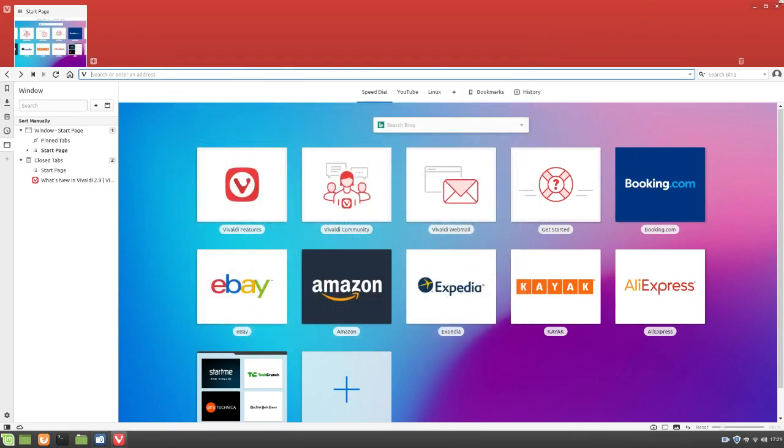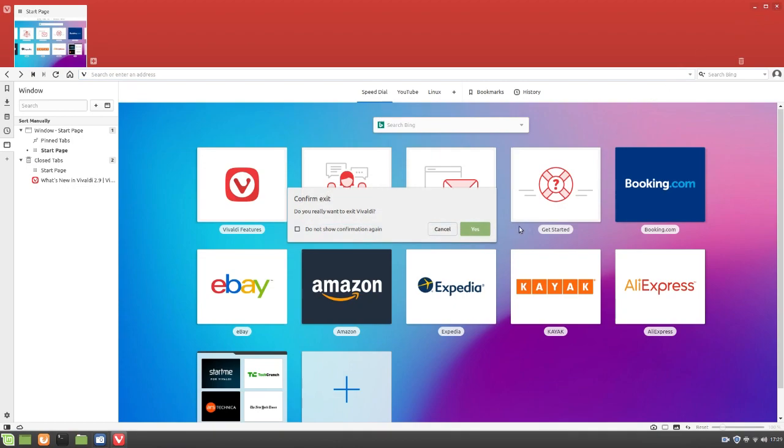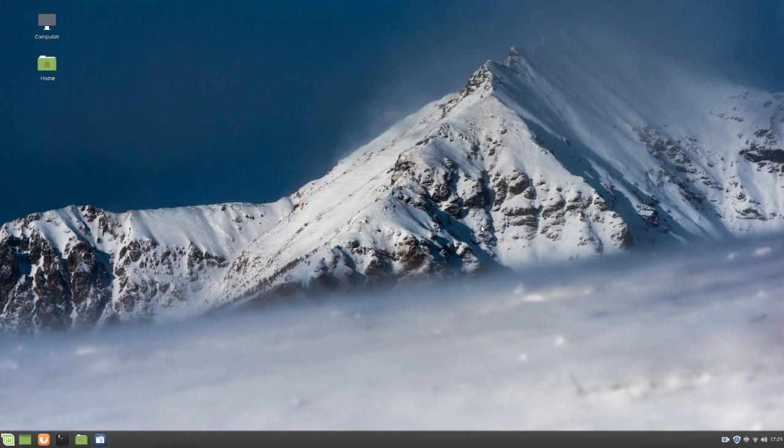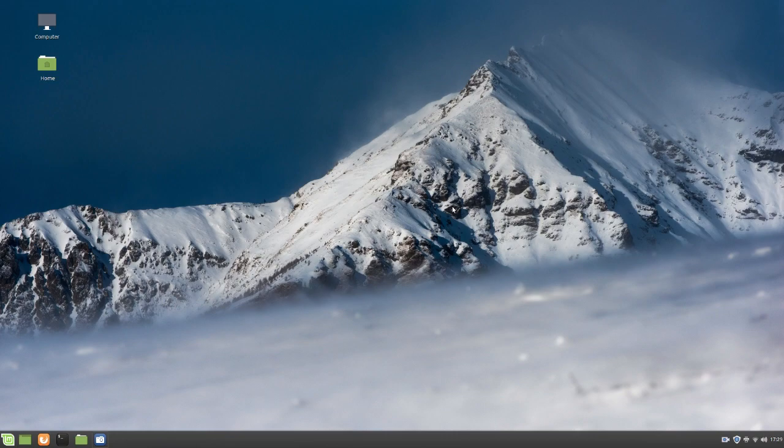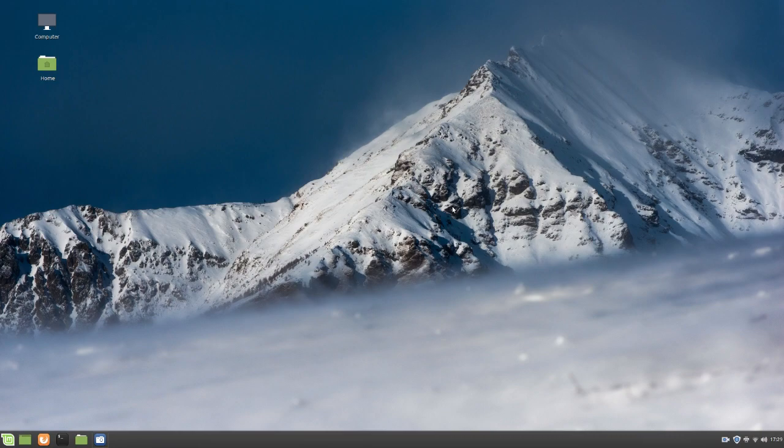Well, that is pretty much it, guys. I hope that gave you guys a good idea of the Vivaldi web browser. If you would like to check it out in the link in the video description. Not sponsored, by the way, but I don't know. If you want to check it out, check it out. Anyways, guys. Thank you guys very, very much for watching this video. Be sure to comment, like, and subscribe. And yeah. Bye for now.